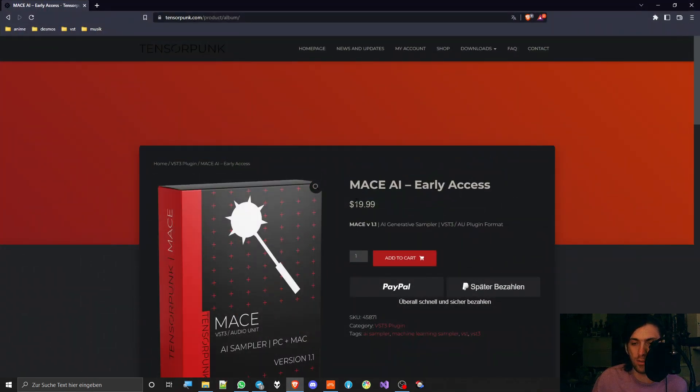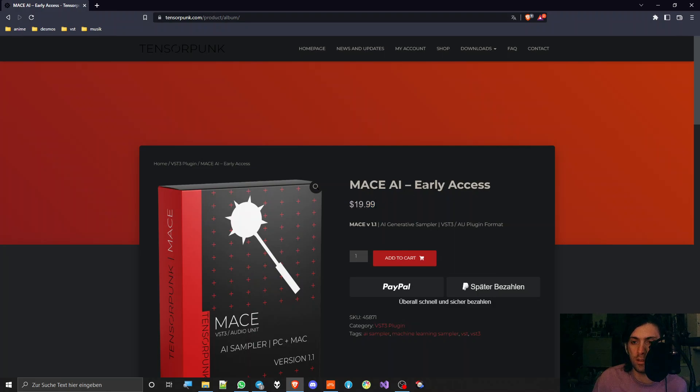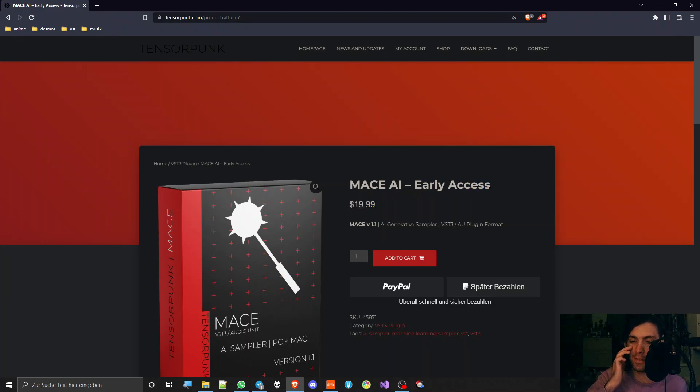Currently this is for $20 on sale as early access, and I hope that early access means that they are still developing it a lot and adding new features and stuff.